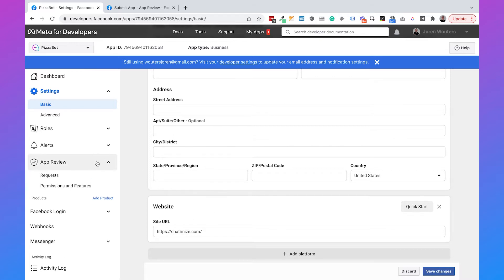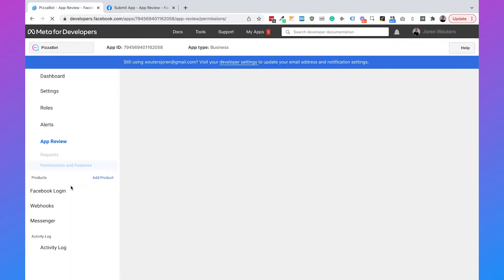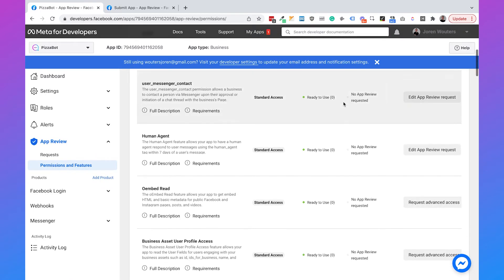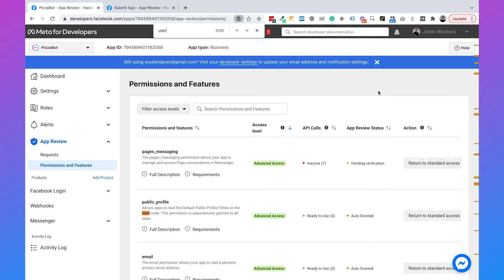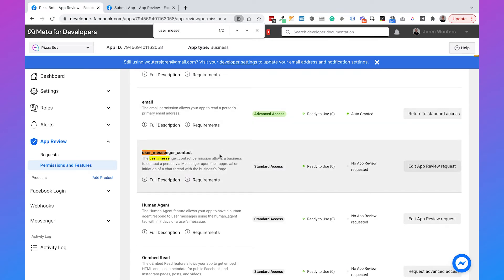Go to App Review and click on Permissions and Features. Here you can see all the permissions your Facebook app can have. For a Messenger chatbot there are only three important permissions. The first is Pages Messaging, which gives you permission to read and write conversations — this is the most important one if you want to connect with Dialogflow, and if you're only using Dialogflow features, it's the only one you need. The second is User Messenger Contact, which gives you permission to start a conversation with a user.